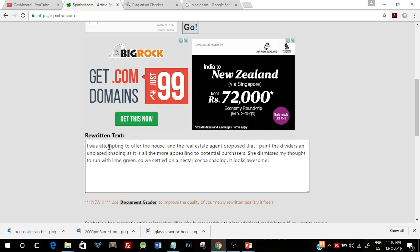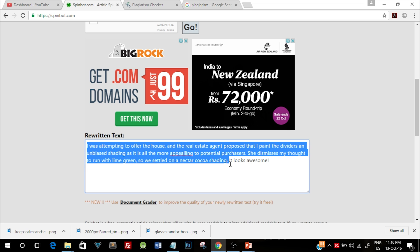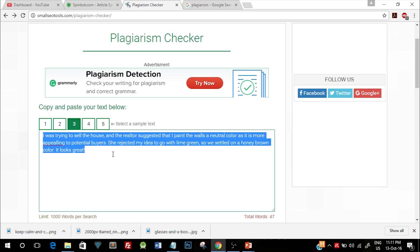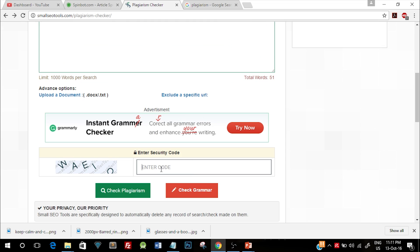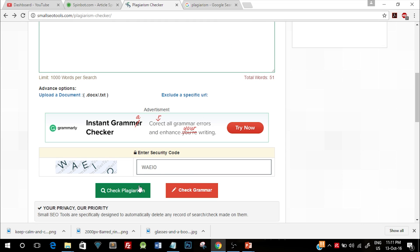but now this paragraph is going to be unique. Let's see if this paragraph is unique. I'll just copy paste it and again go to the plagiarism checker website. I'll paste it over here, you can type in the